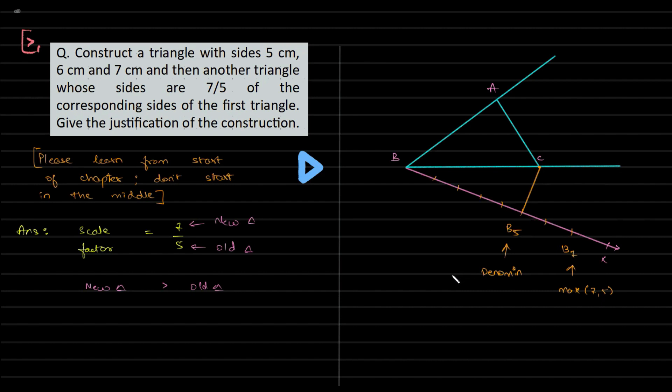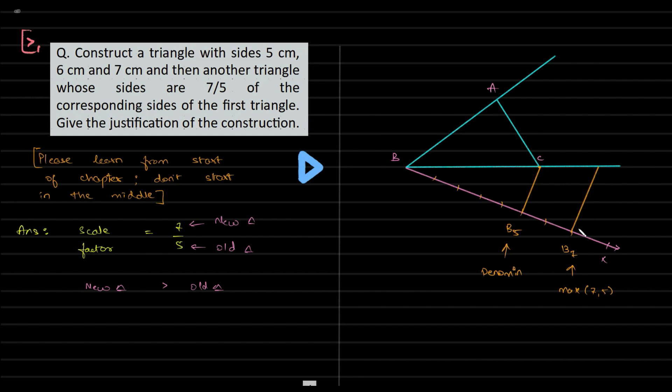The denominator is the maximum of seven and five. Joining C to B5 is what we are looking at, and now we need to draw parallel from B7. How did we decide on drawing from B7 a parallel line? This would be determined by the numerator.